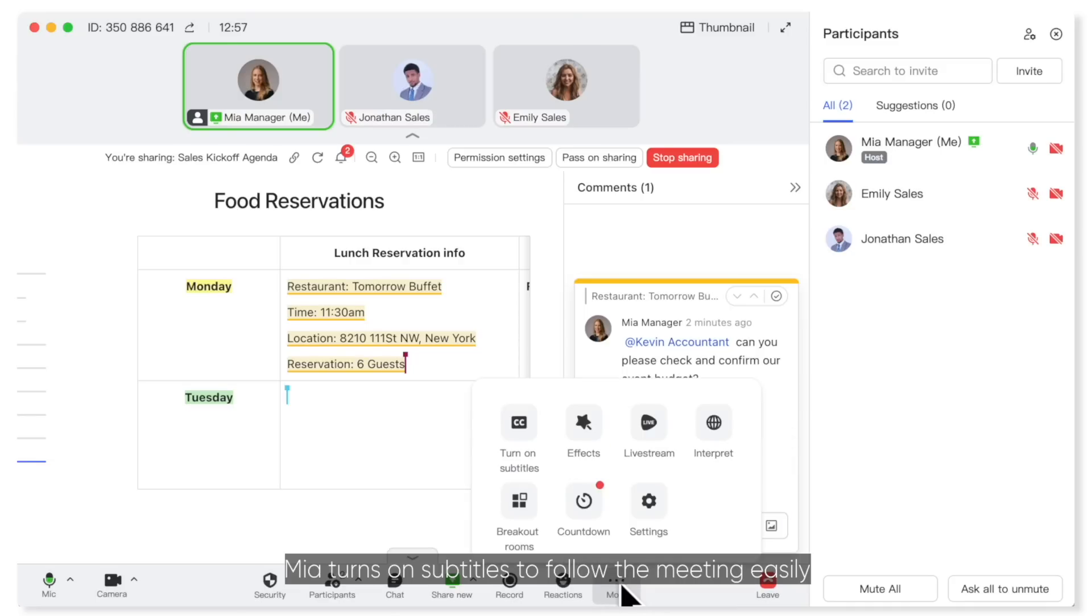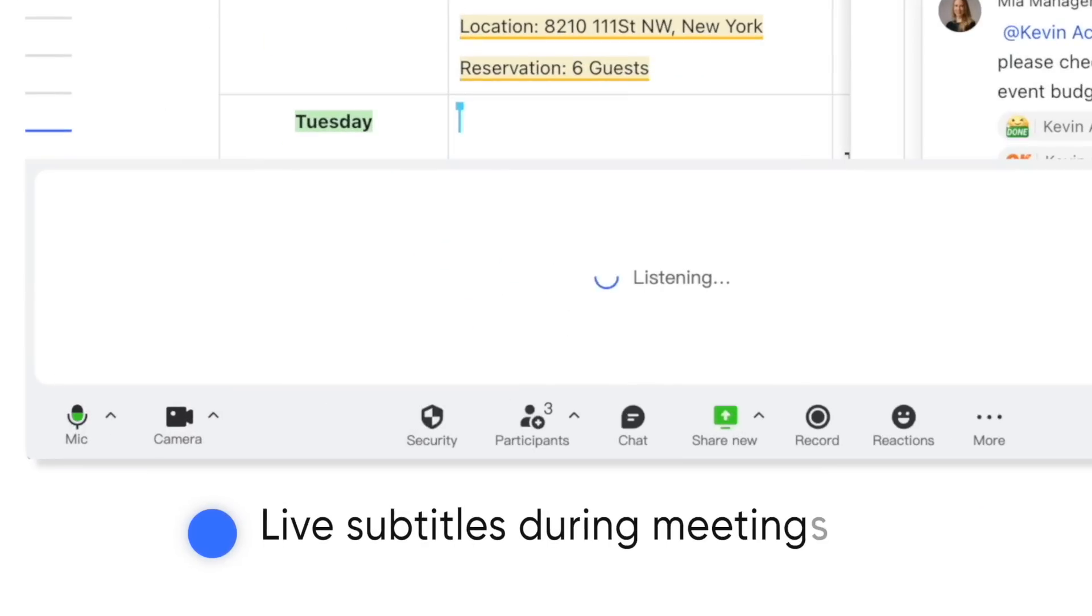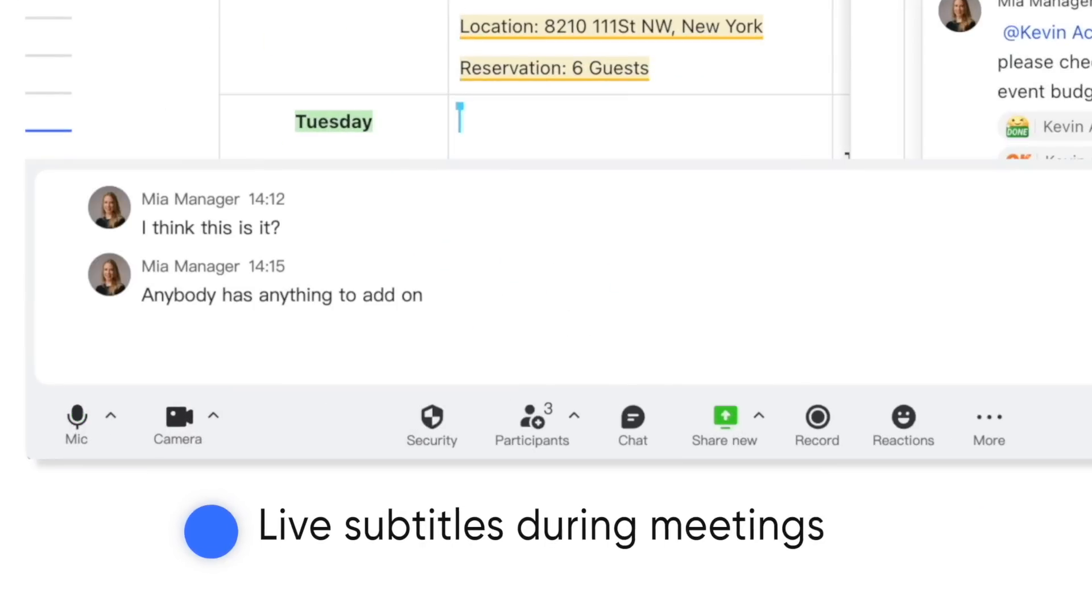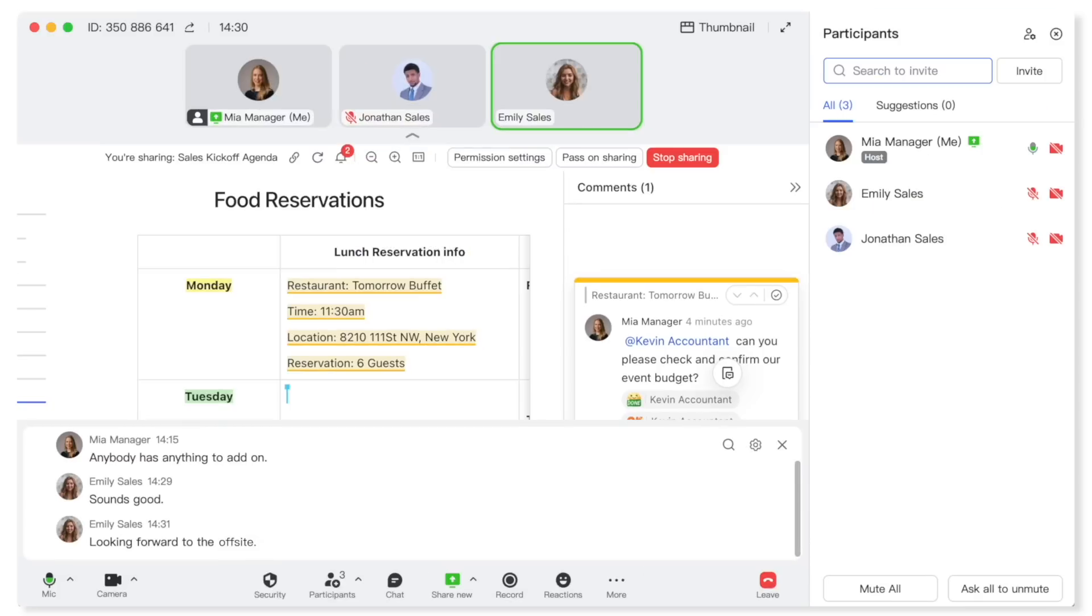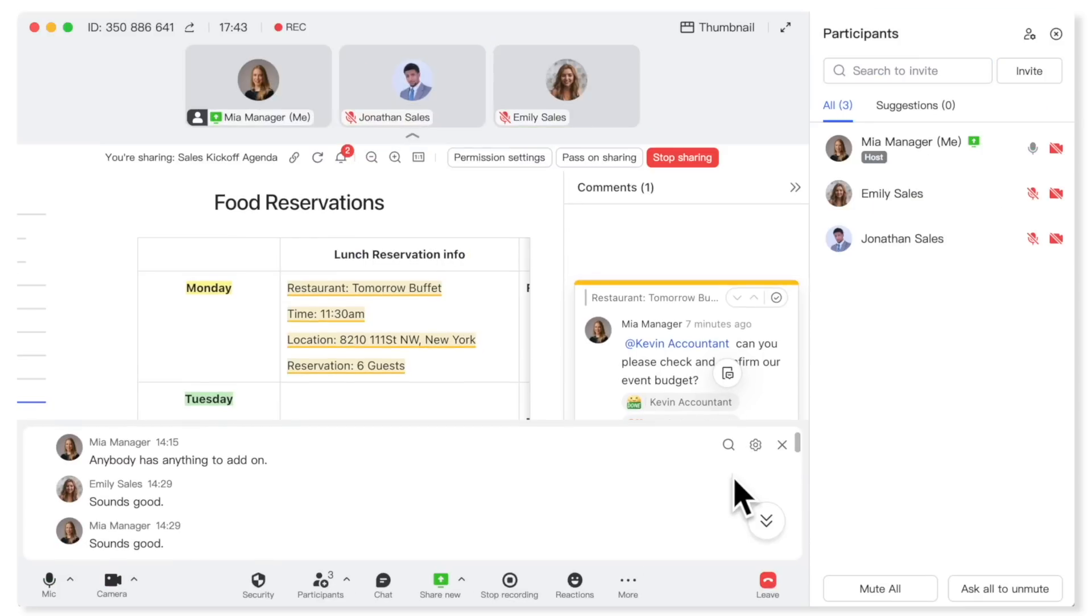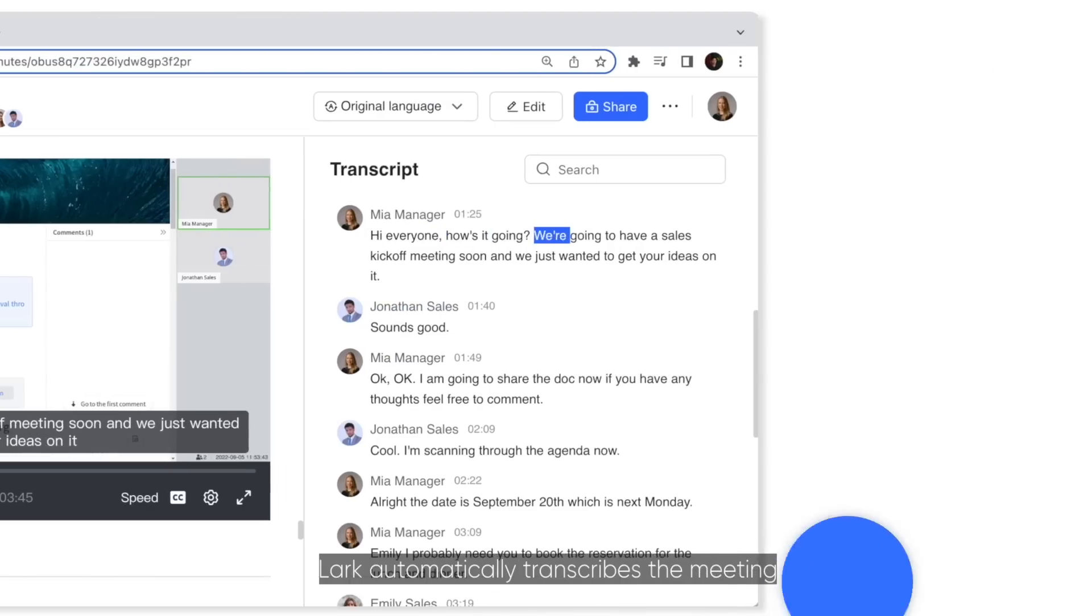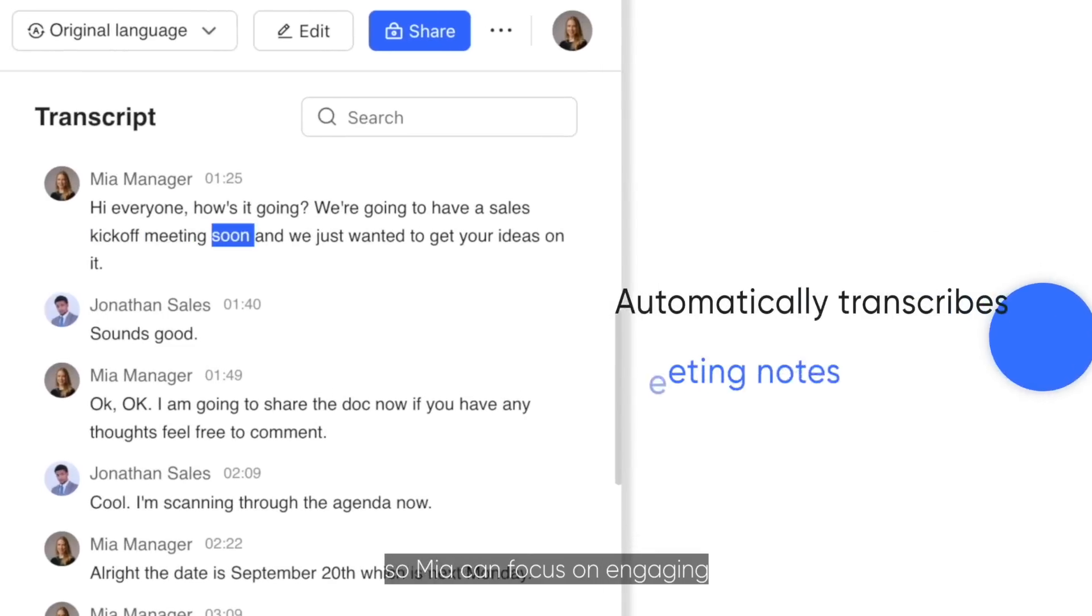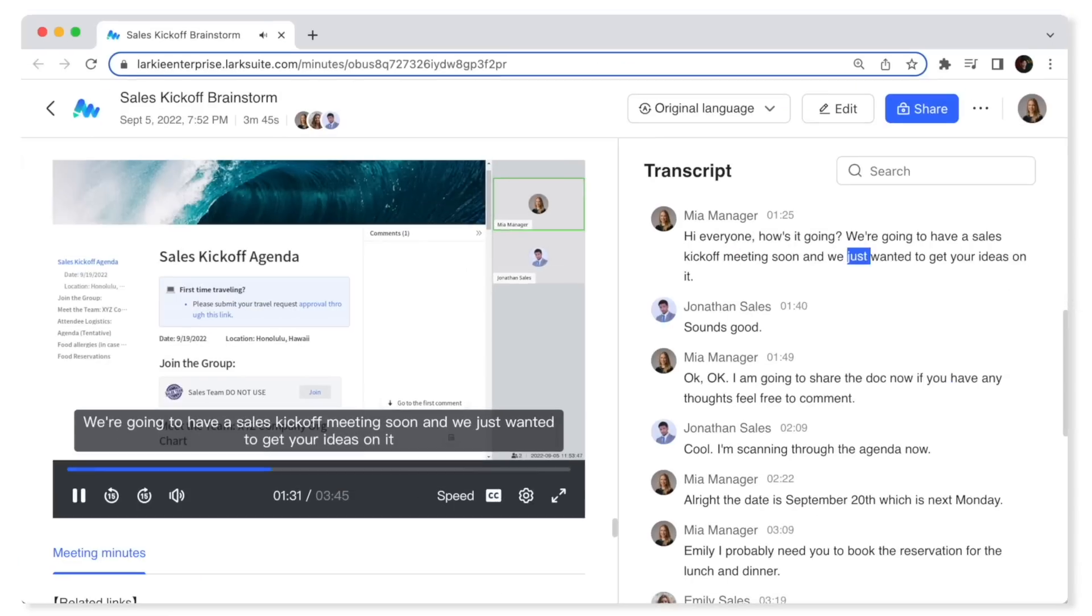Mia turns on subtitles to follow the meeting easily. Lark automatically transcribes the meeting, so Mia can focus on engaging rather than note-taking.